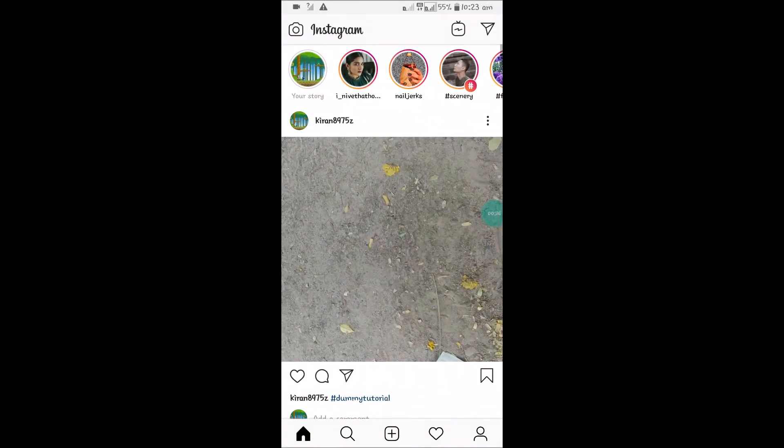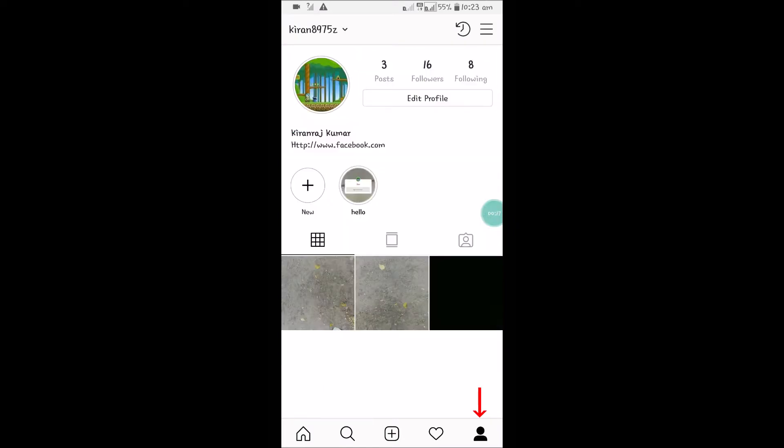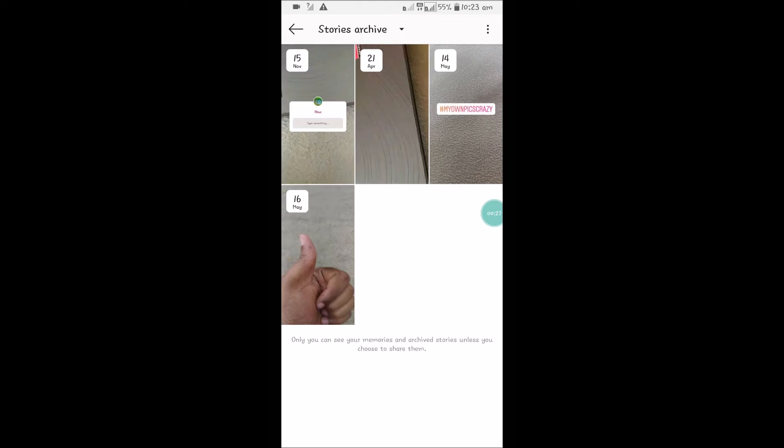What you have posted on Instagram, open the Instagram application and click on your profile image here. This is my profile area and here you can see a symbol called archives. Click on that archive and these are...